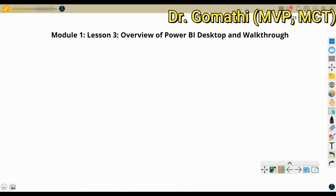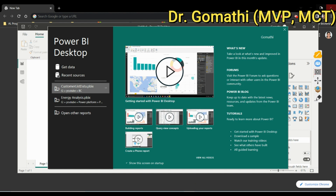We are in Module 1, Lesson 3: Overview of Power BI Desktop and Walkthrough. In the previous video, you learned what business intelligence is and why we need Power BI. You should also have downloaded Power BI Desktop. If you haven't downloaded it yet, please watch the previous video and download it first.